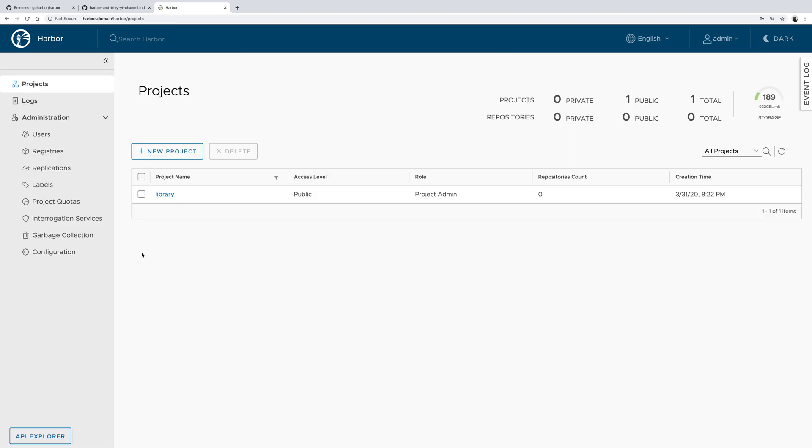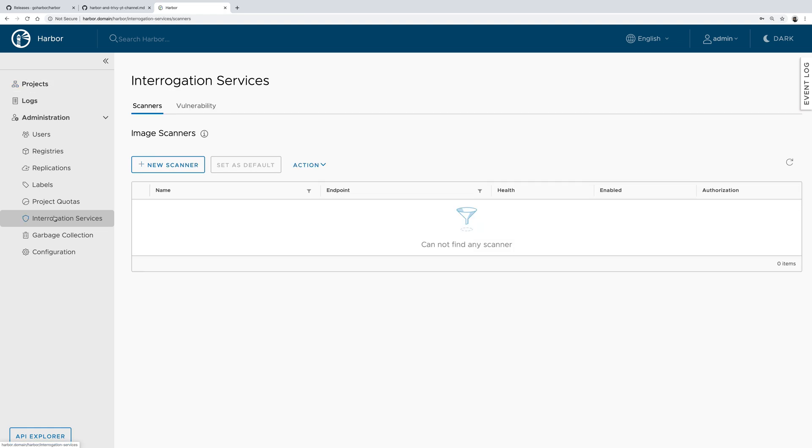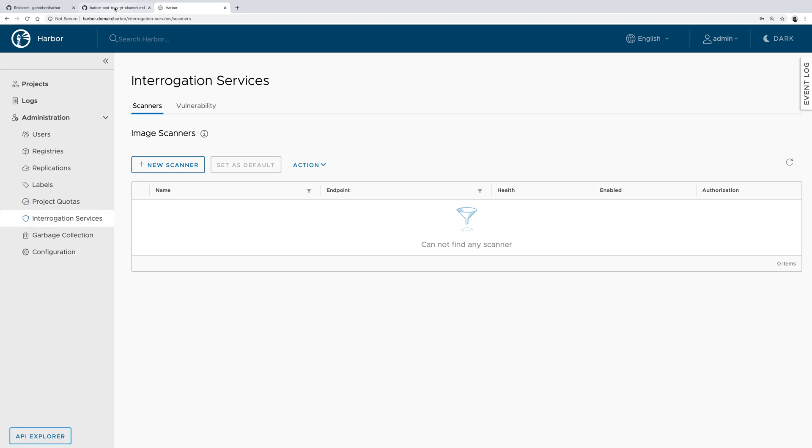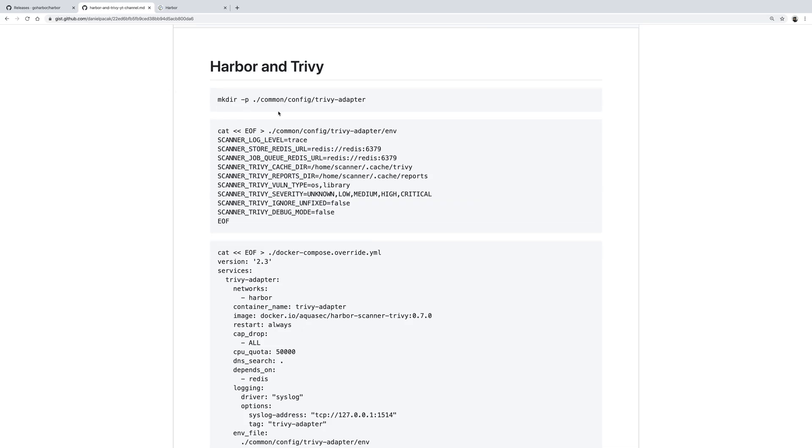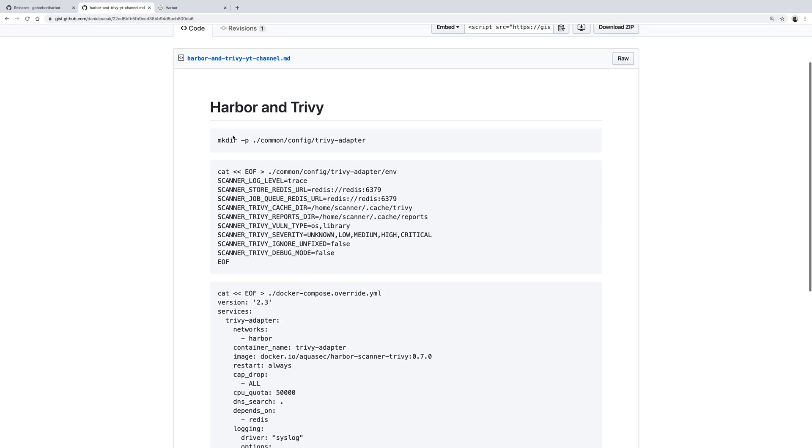The thing I want to show you is how to add Trivy as an image vulnerability scanner when you use the online installer, which means when you use Docker and Docker Compose rather than Helm charts or Kubernetes.